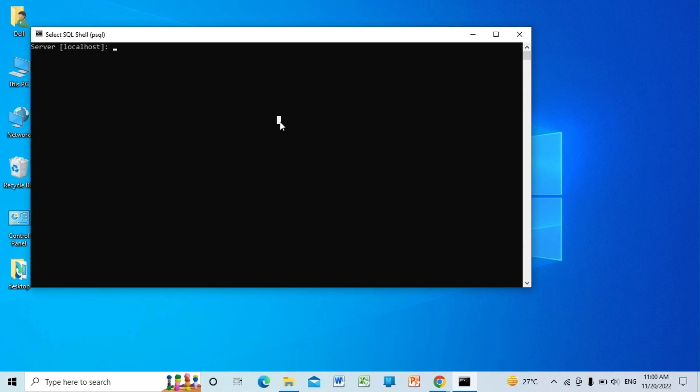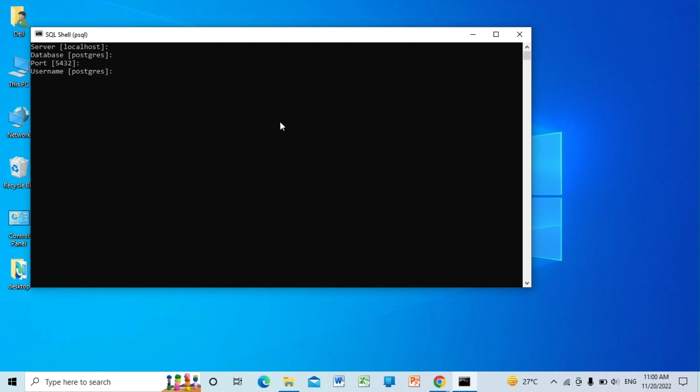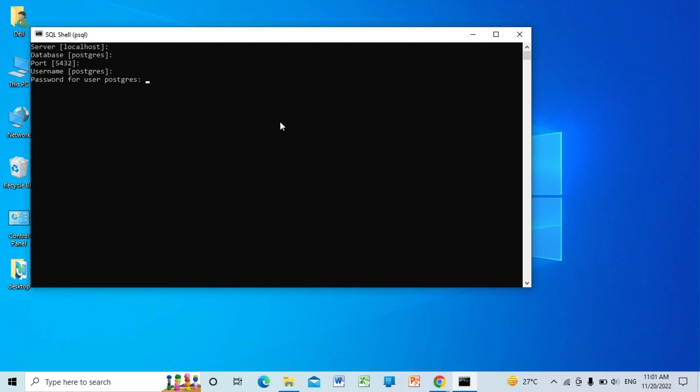Our server is localhost, database is PostgreSQL. Port is 5432, username is PostgreSQL by default. Here it will ask for the password. Since I already installed it on my machine and I reinstalled PostgreSQL on my system, the installation process doesn't ask me for the password. But if you are doing it for the first time on your machine, it will ask for a password, so you can set the password you want. Let me just type in.